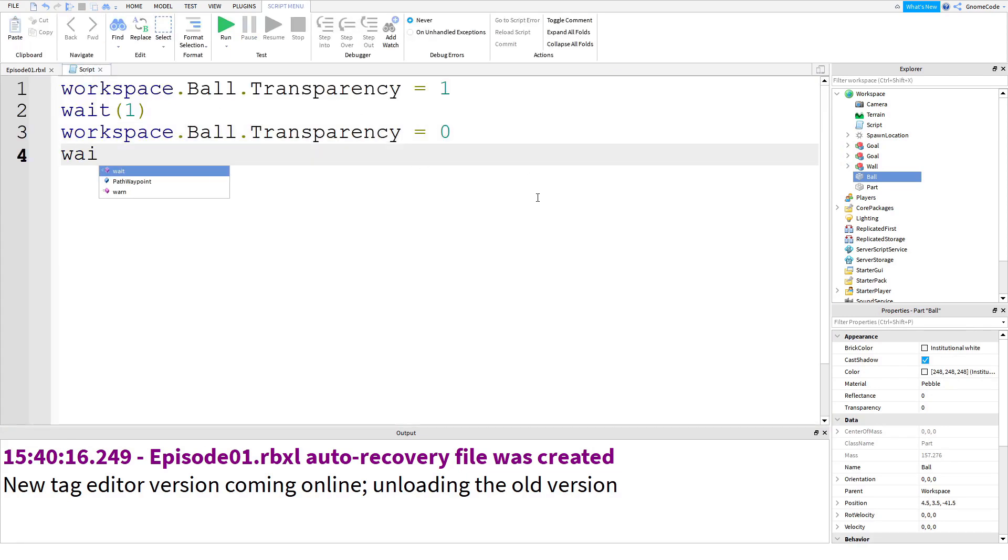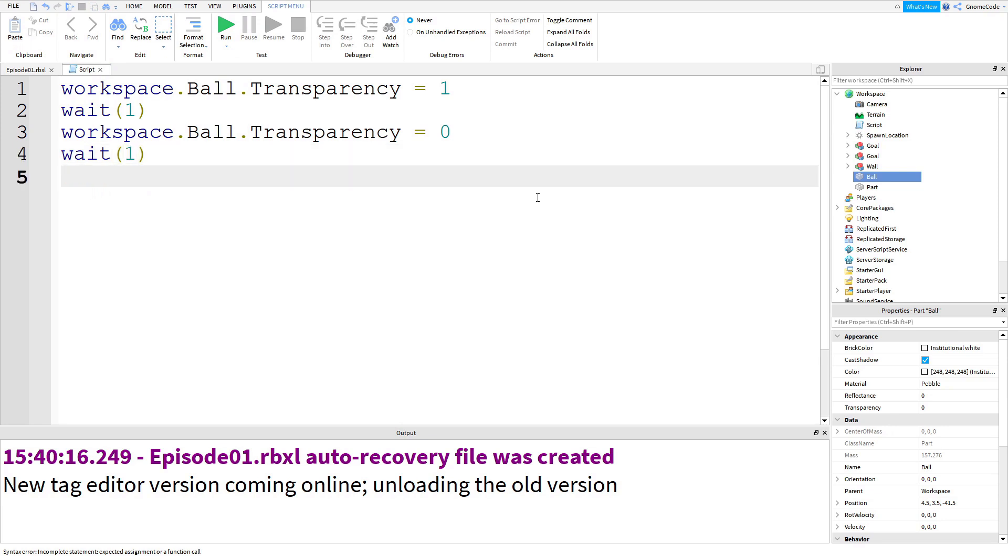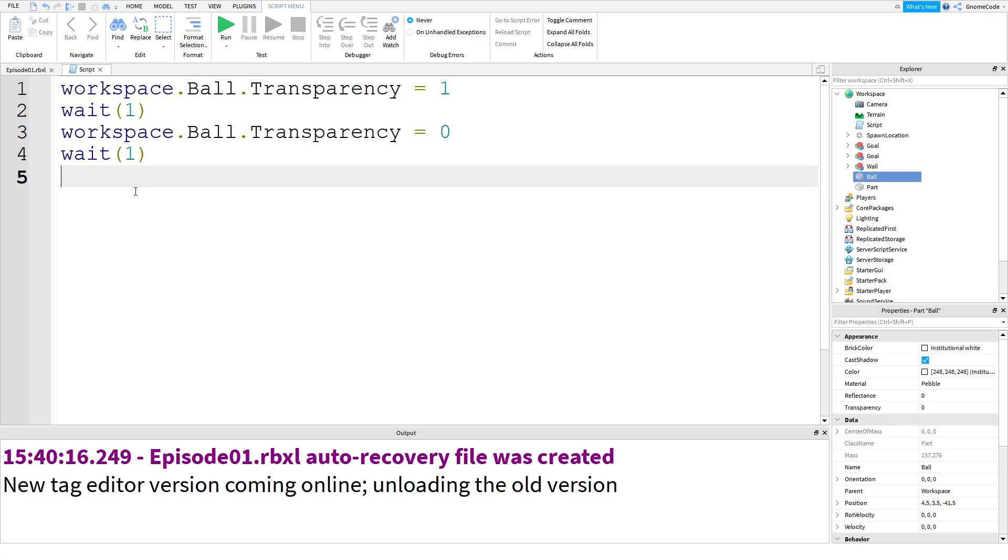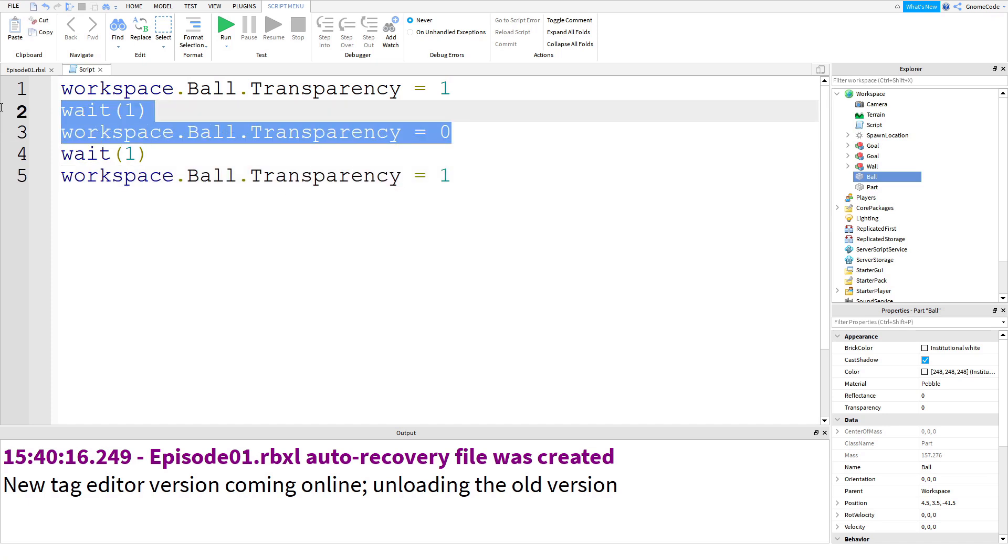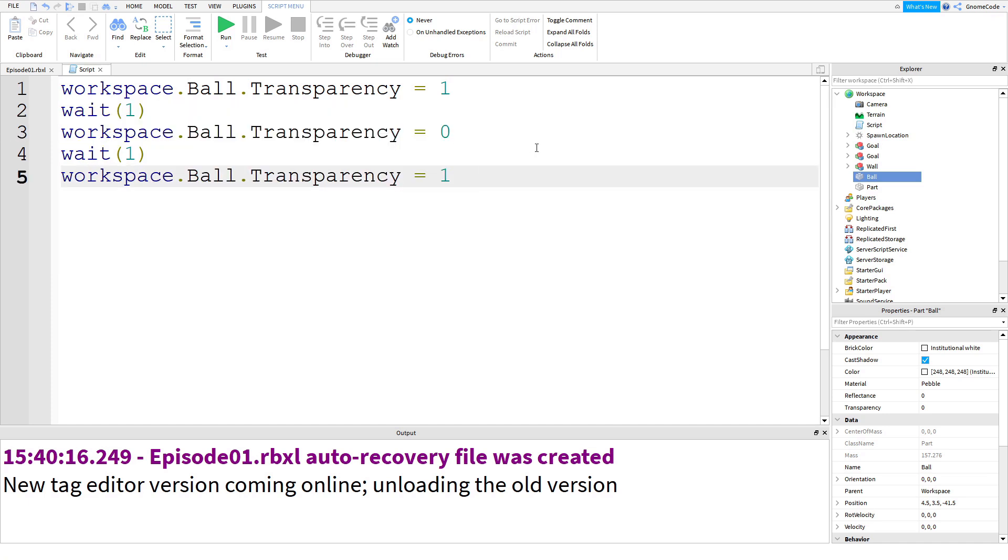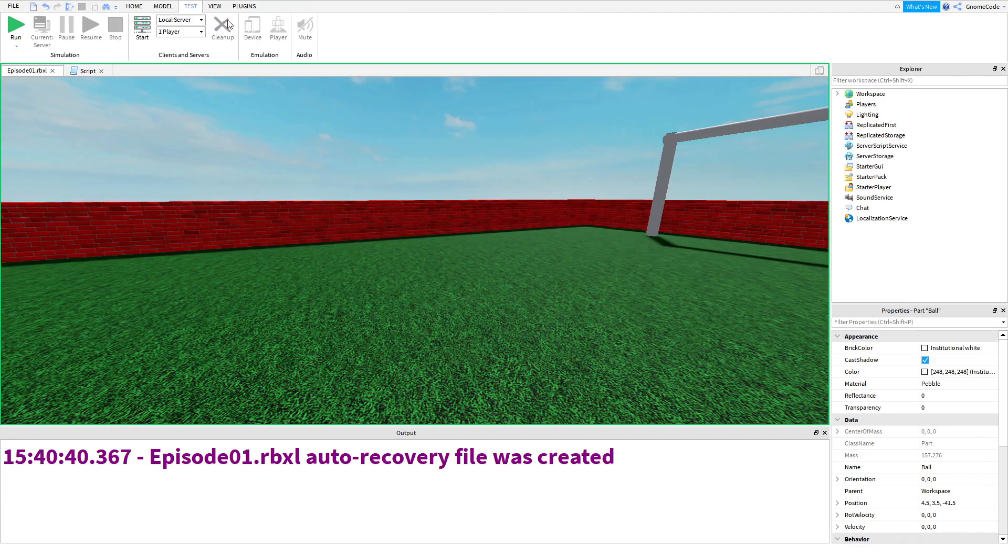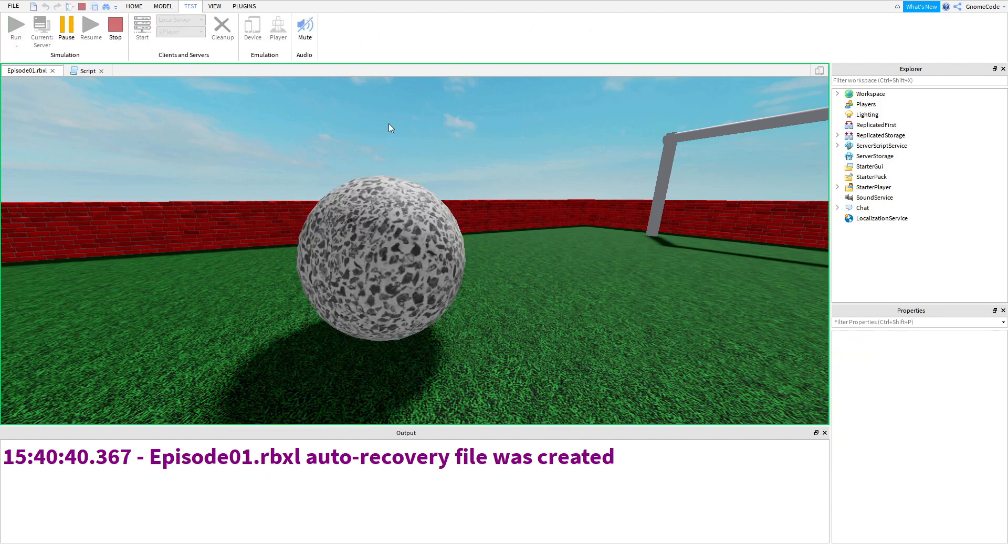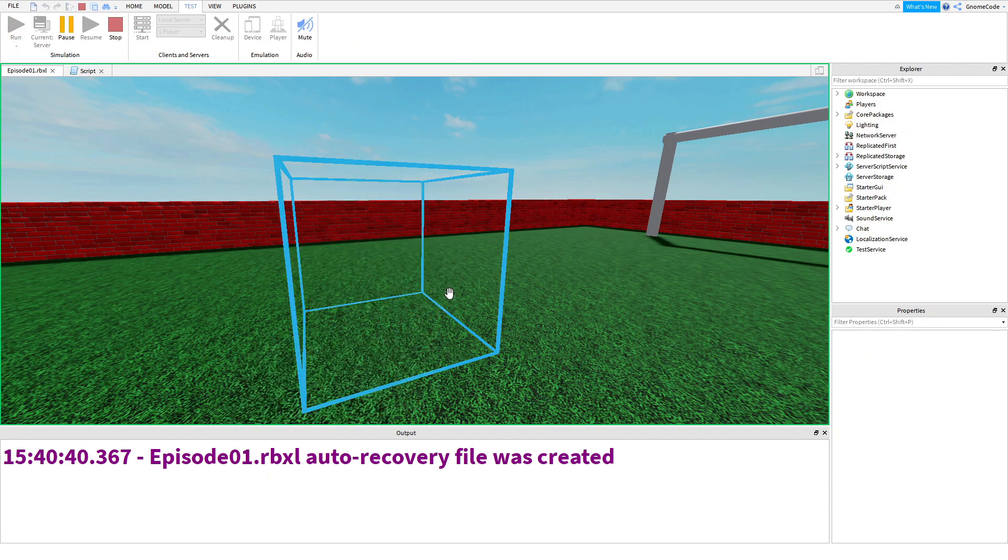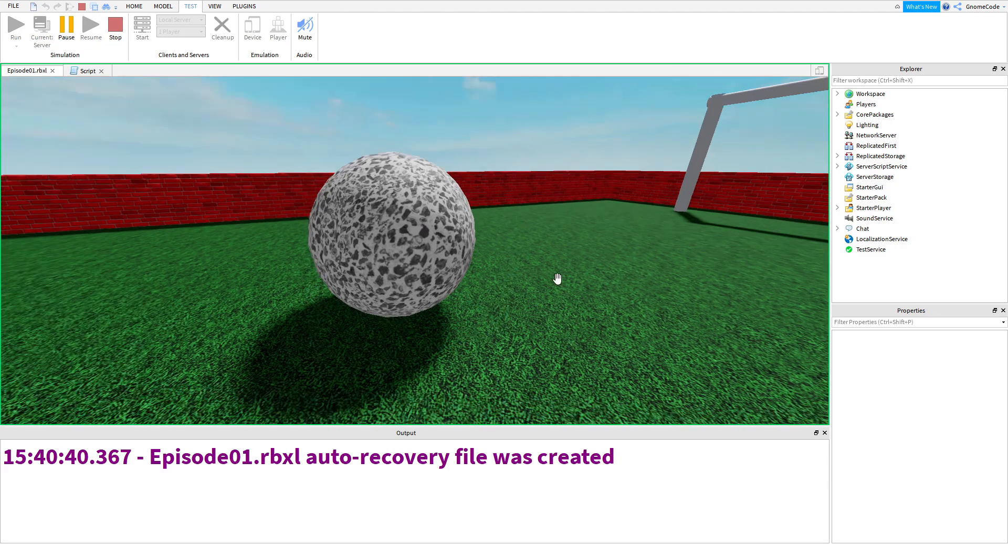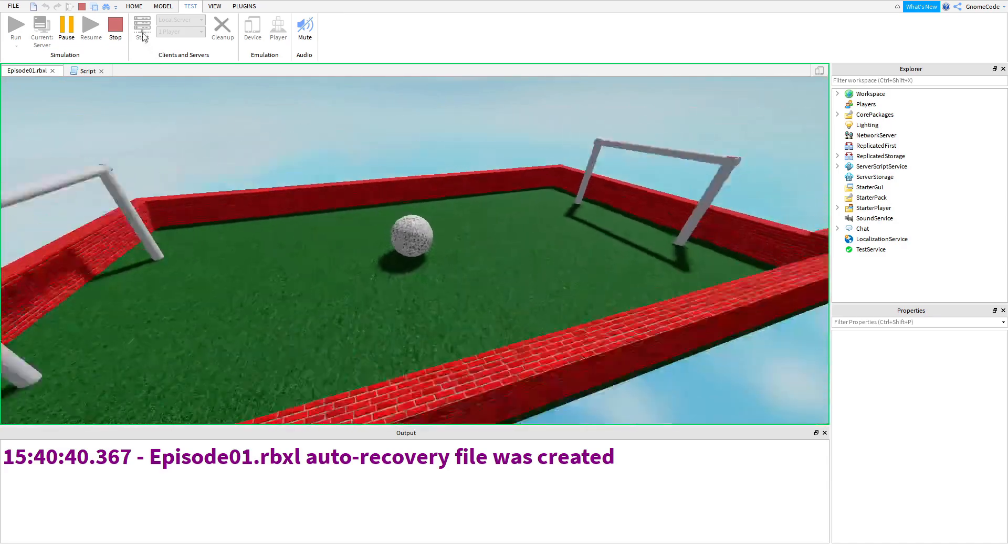And if we wanted we could repeat this yet again. So we could add another wait. One and then we could set it to fully transparent again. I'm copying and pasting these lines to make it a bit easier. We could copy them both again and then we could set it to fully opaque again. We could run that and it's going to be invisible, invisible, visible and there we go. A little flash.